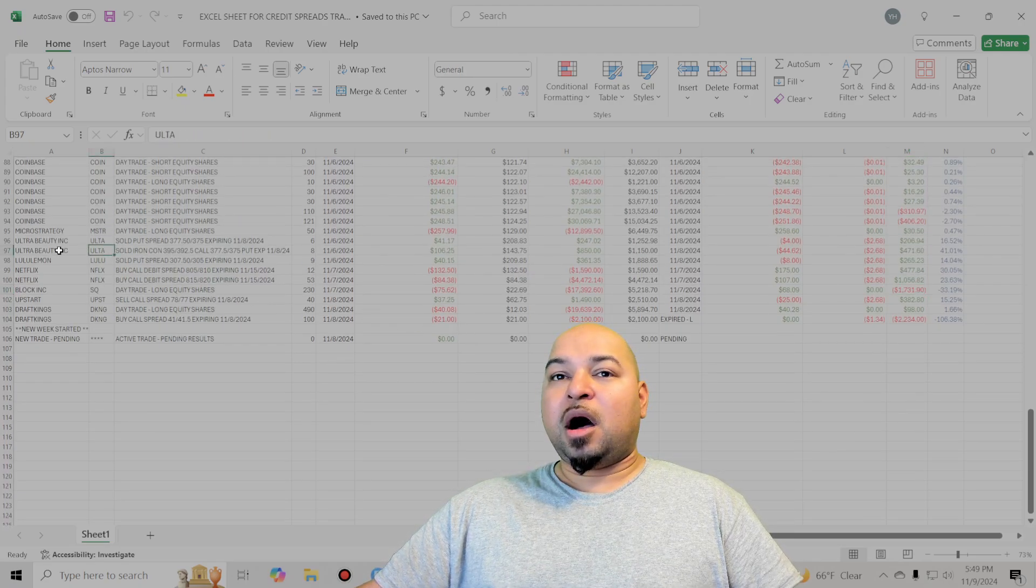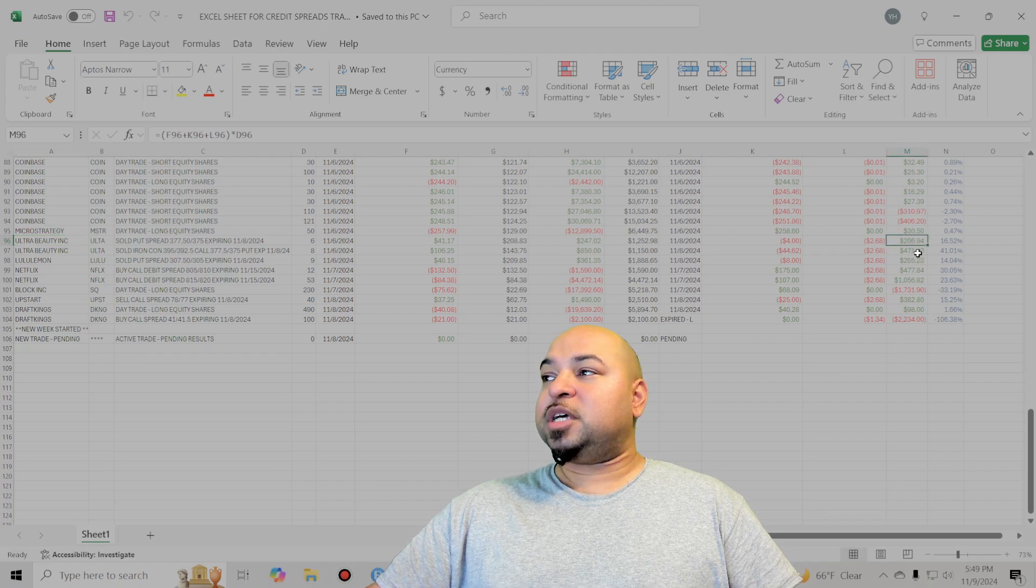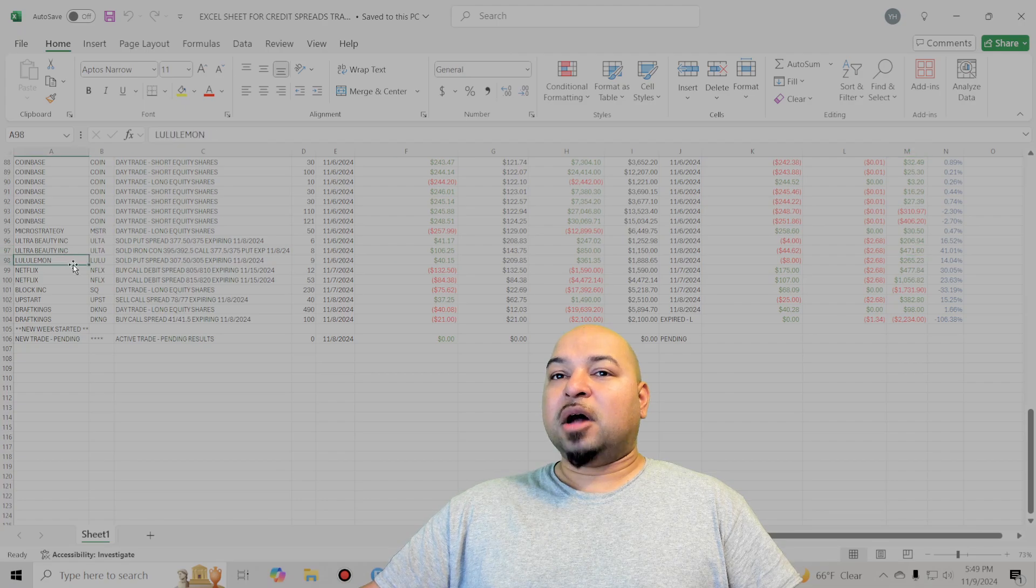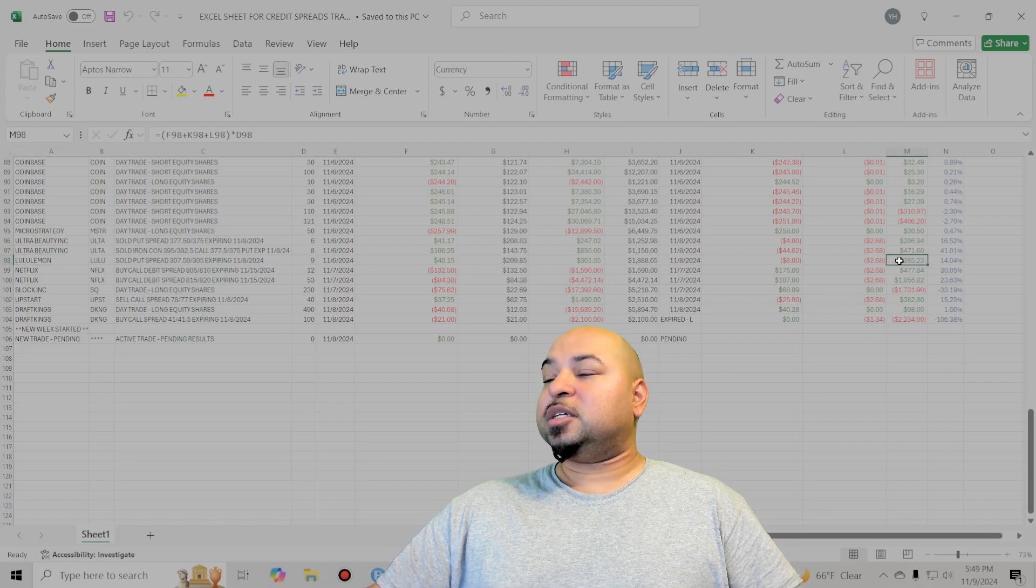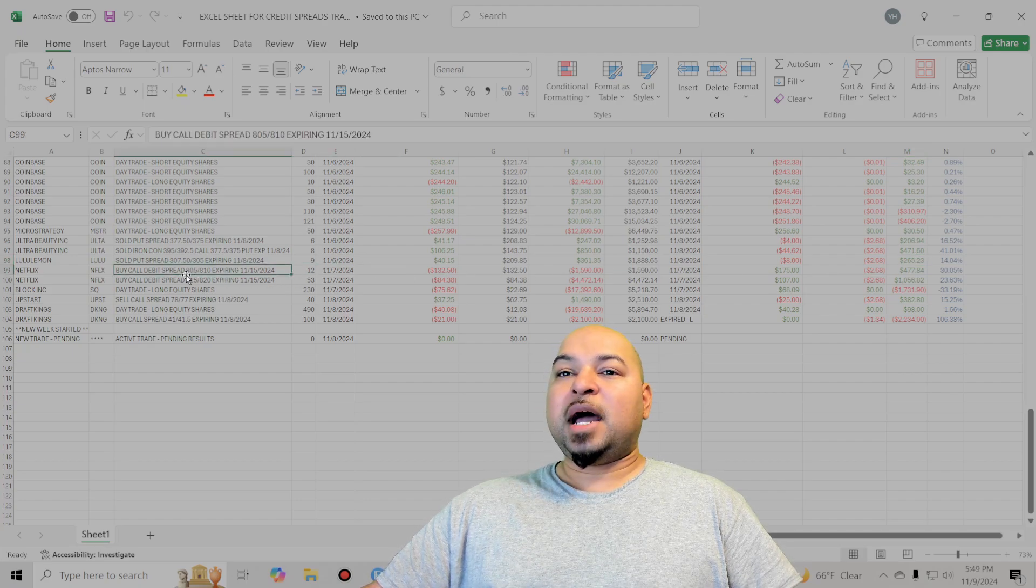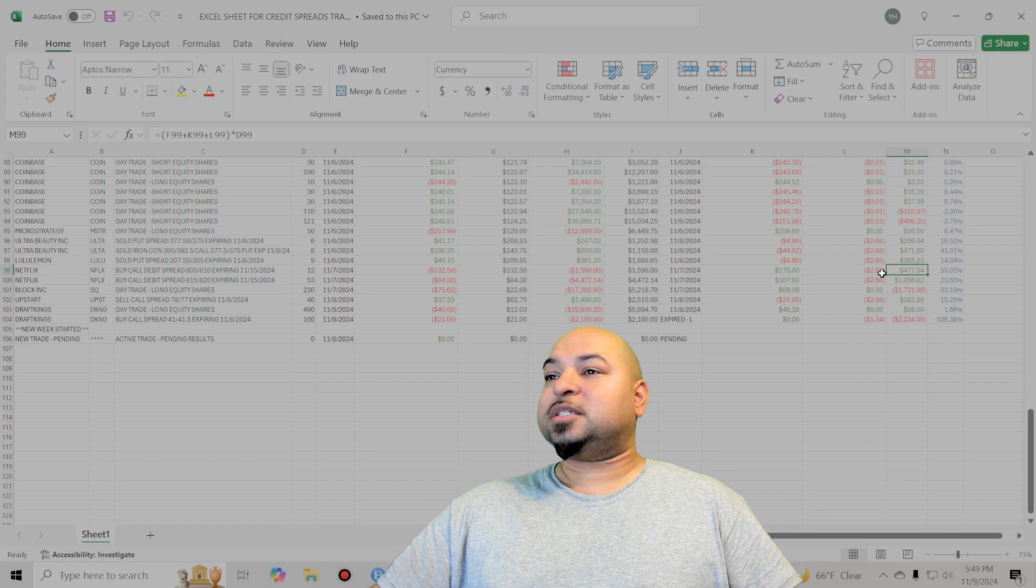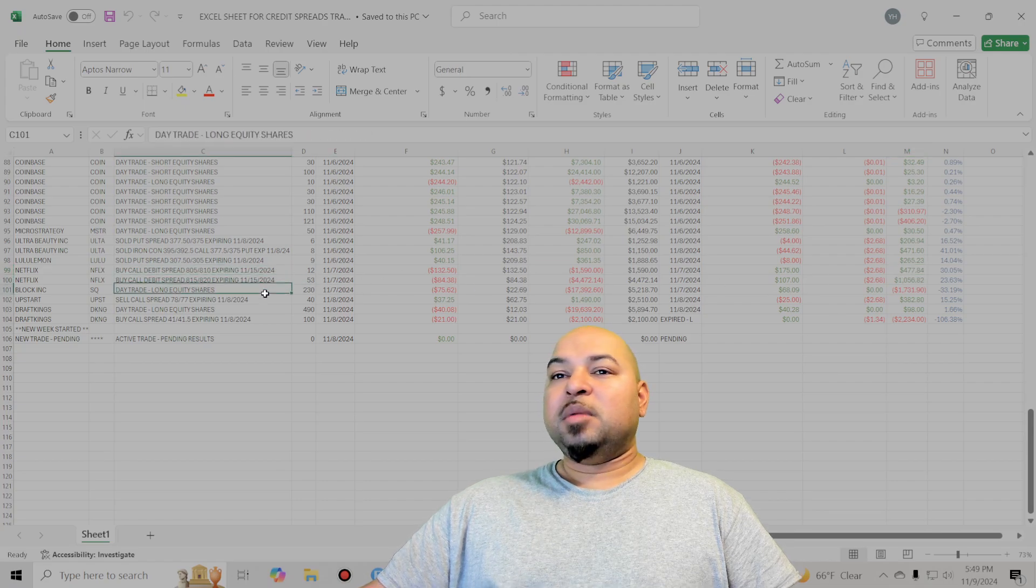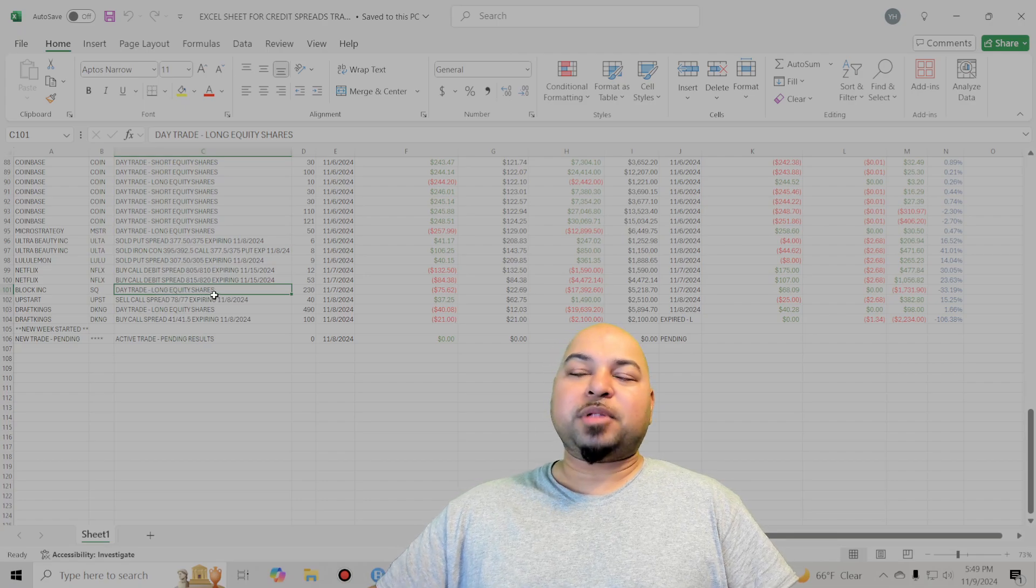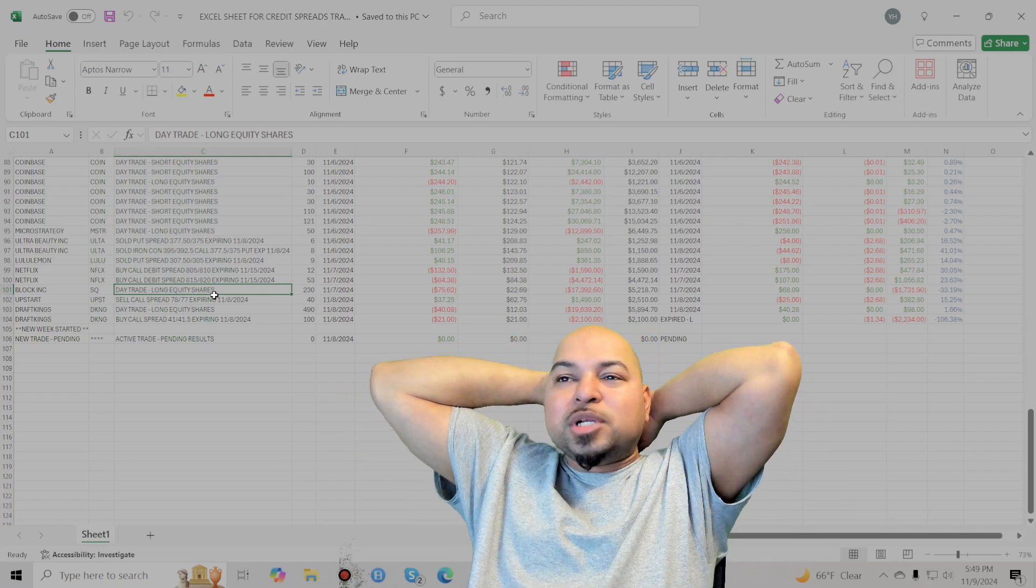I had a winner on Ultra Beauty and then on Lululemon, had a put spread that I sold. And then I did buy some debit spreads on Netflix and bagged winners on those. But then as soon as I tried to do some other earnings type of plays, it didn't work out. And honestly, I really don't play earnings as a buyer, man.